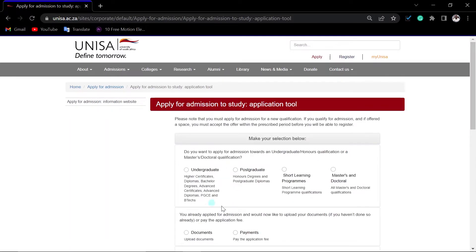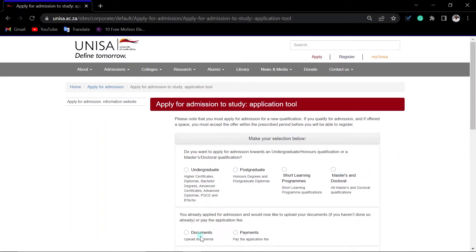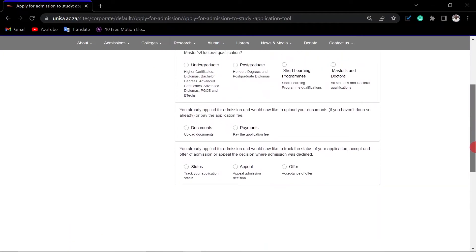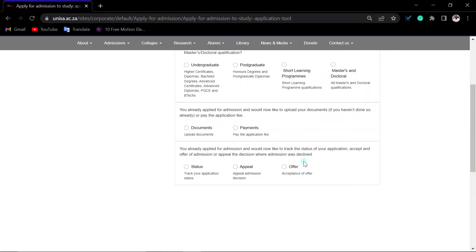Then you should be able to see that you can apply for undergraduate, postgraduate short learning program, or masters. Here you can upload your document. You can do payment online here. If you want to know how to do payment, there is a video that will pop up at the end of the screen. You can check your status here. You can appeal. If you don't know how to appeal or how to accept an offer, the videos will be linked at the end of this video.